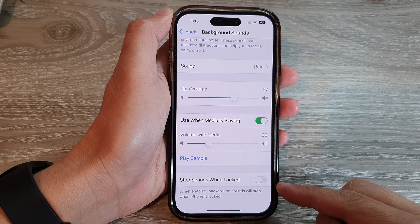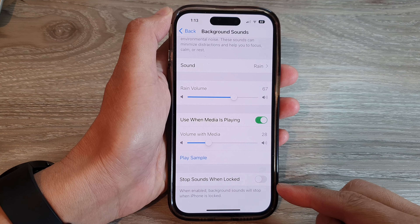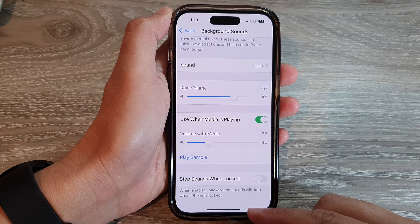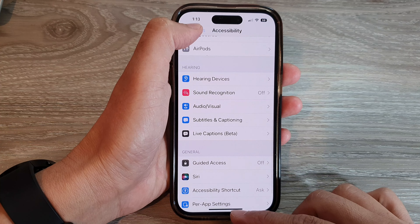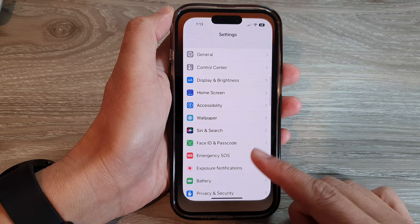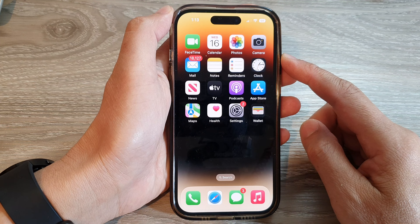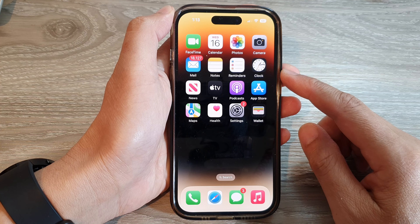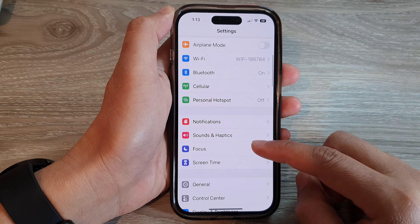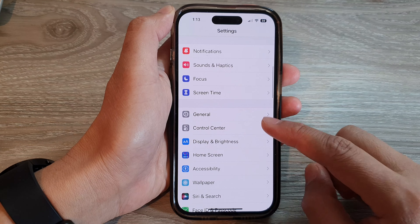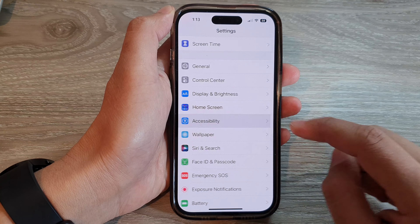How to set the background sound to stop when the iPhone is locked on the iPhone 14 series. First, let's go back to the home screen by swiping up at the bottom of the screen. And on the home screen, tap on Settings. In Settings, swipe up to go down and tap on Accessibility.